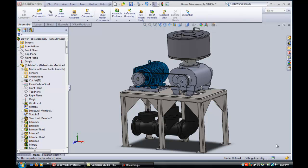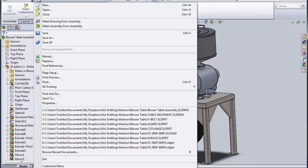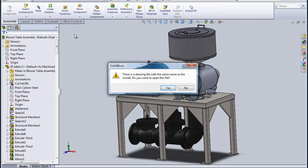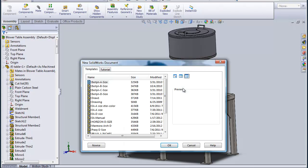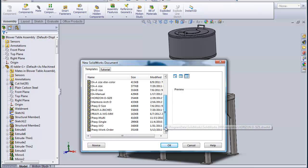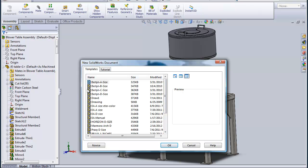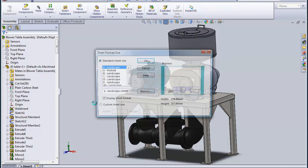Now we have to start making the general arrangement since we have everything together here. To do that I'm just going to flip over to make drawing from assembly and just get a drawing board going. Usually you have all your drawing borders set up before you start. I'll just use a standard one here.